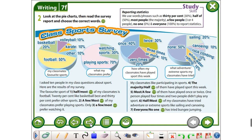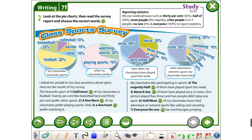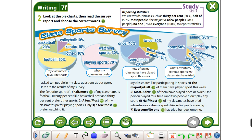Let's continue now with exercise number two. Look at the pie charts, then read the survey report and choose the correct word. In the text we have some round charts — in English called pie charts.